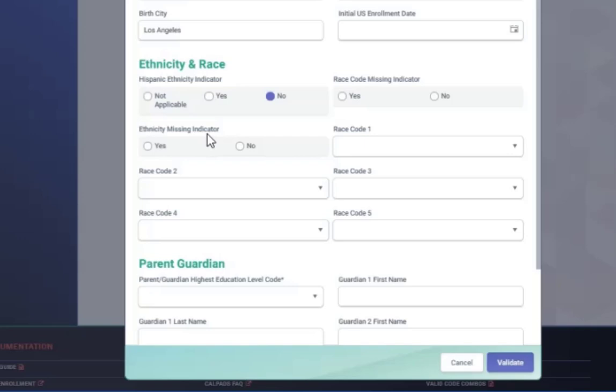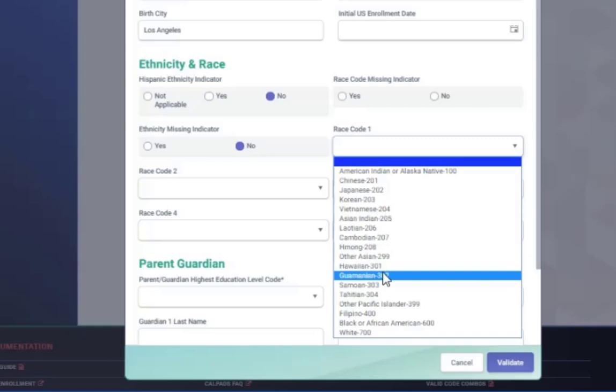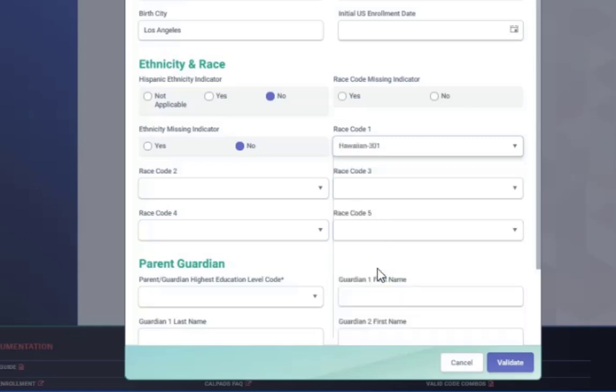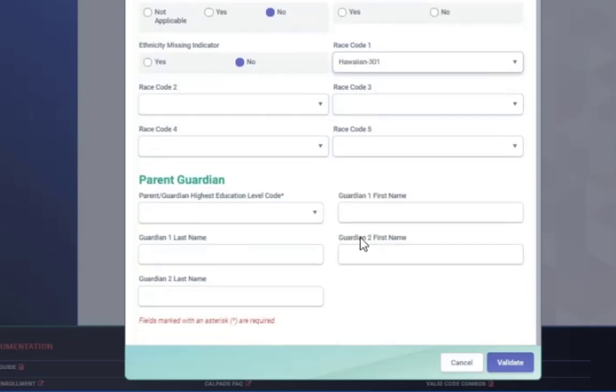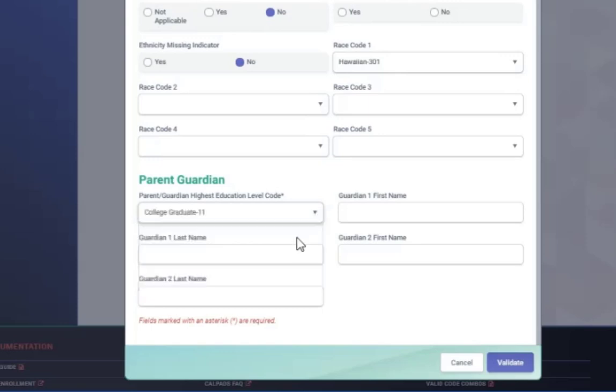You got to put in that ethnicity missing, yes or no. No. Put in the race code. You should put in the race code. You want to make sure they go ahead and fill out the rest of all the information that's needed, the parent guardian information, and then you want to validate and then post.